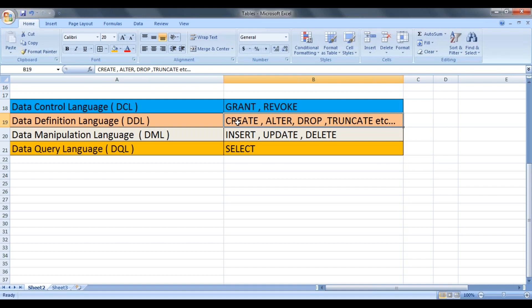And if you want to see the data, we use it to write the queries. Those select queries come under data query language.